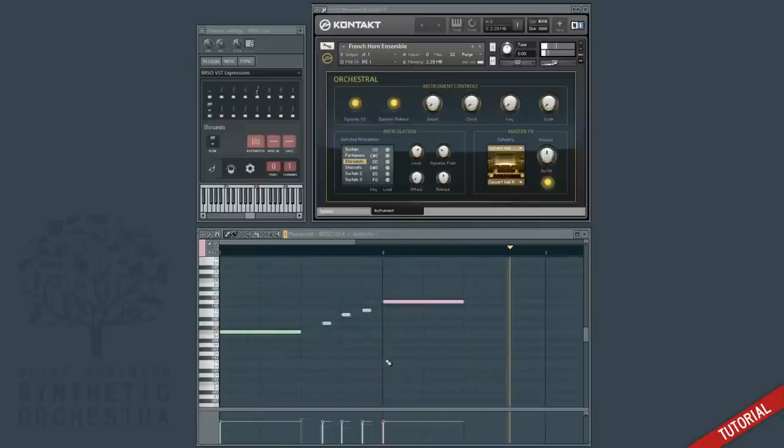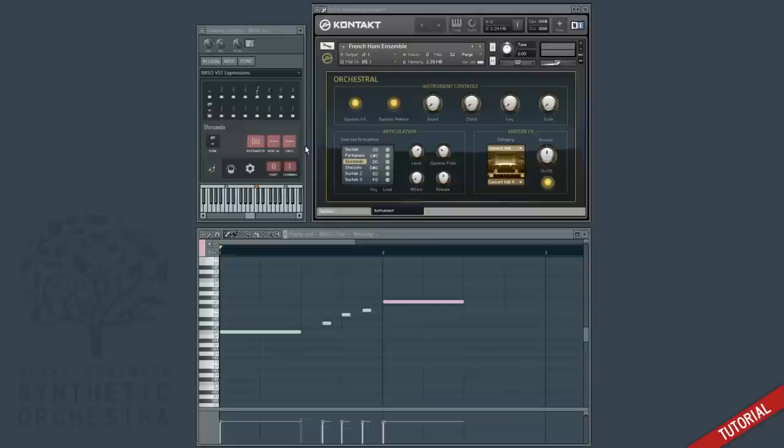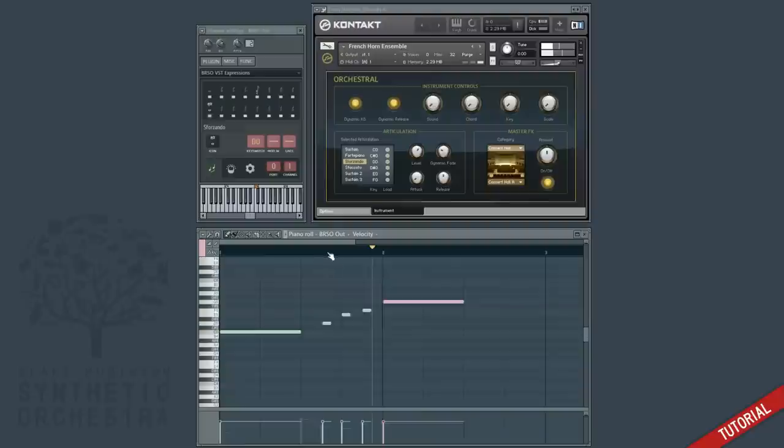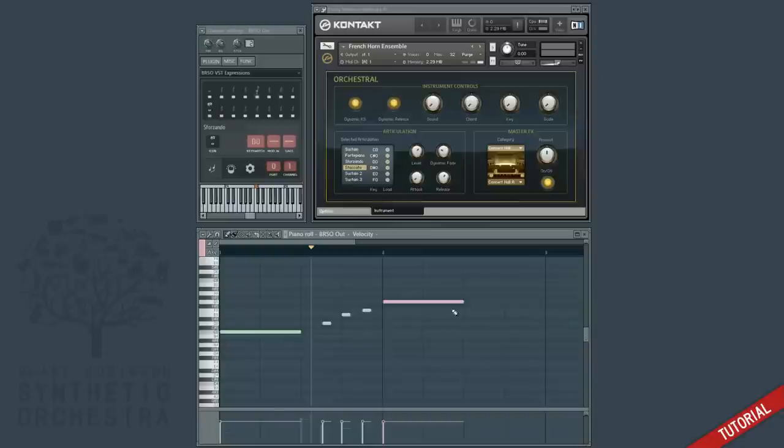You can see that we didn't have to manually program in any key switching. It's using the voice colors and the configuration we've set up beforehand. Also if you play back from the middle, you can see that it's intelligently triggering these key switches so that the correct articulation is always played back regardless.